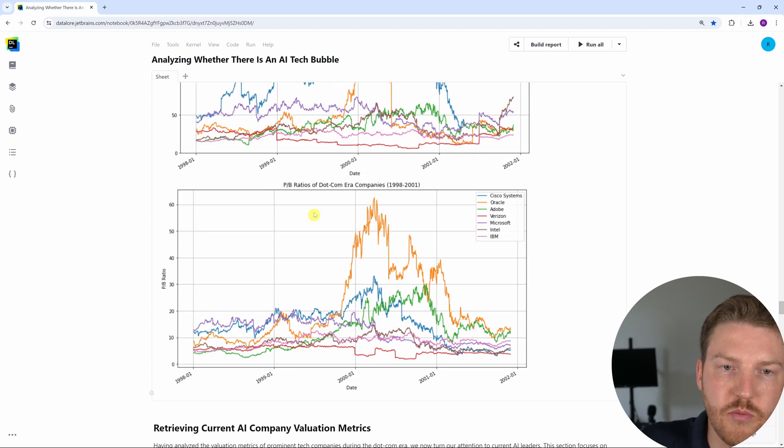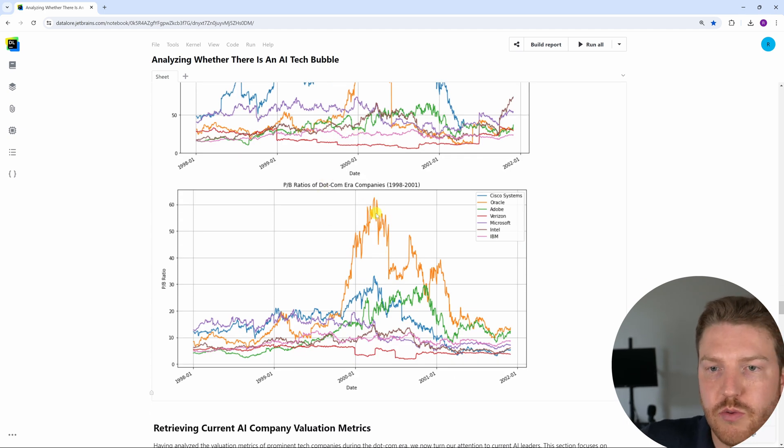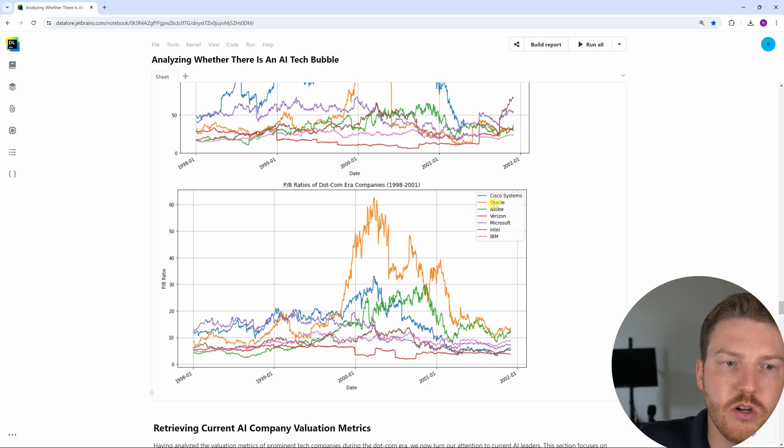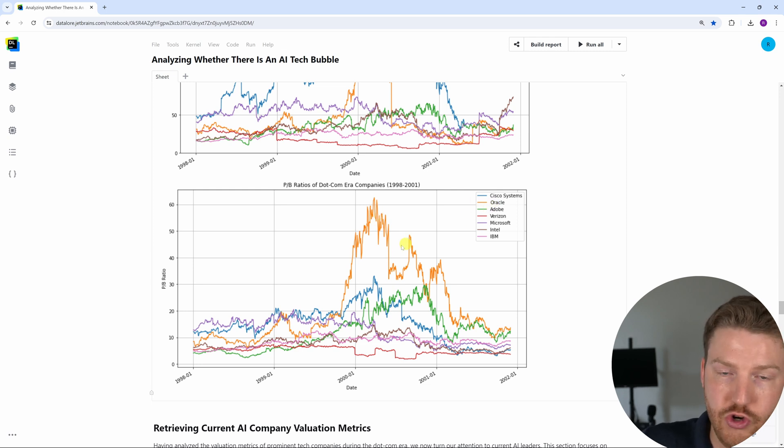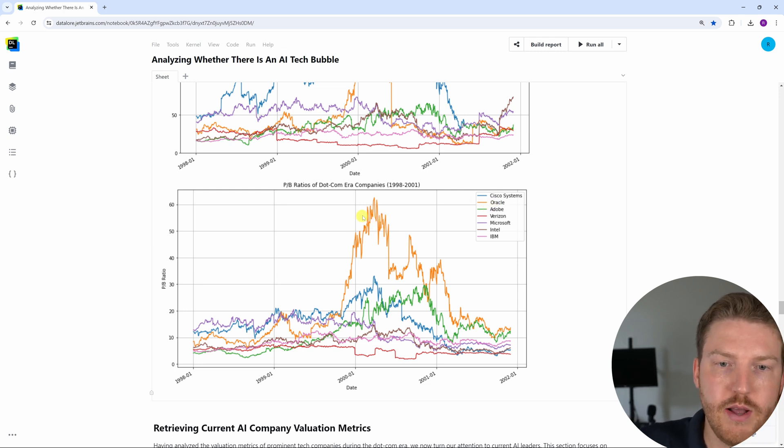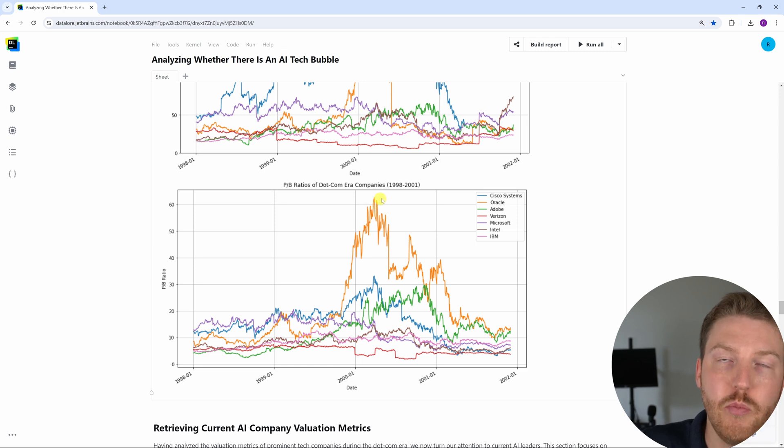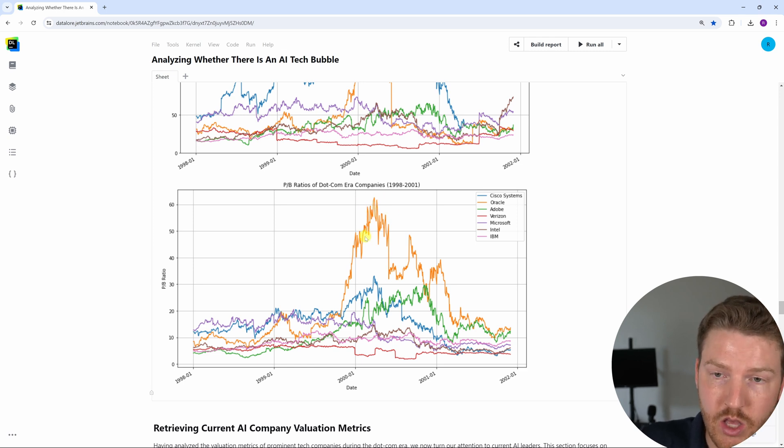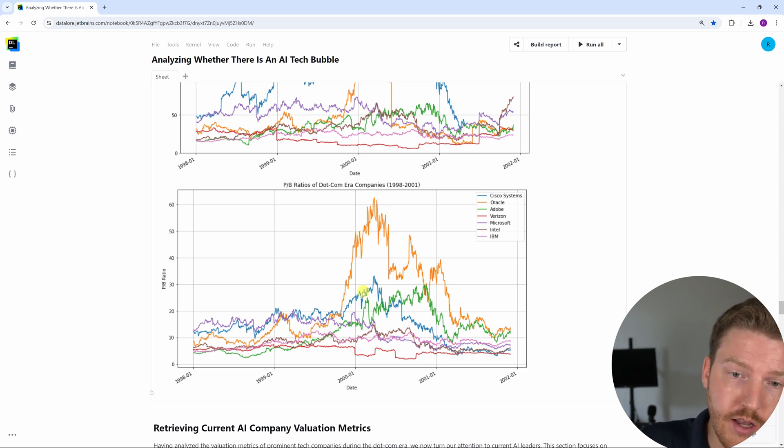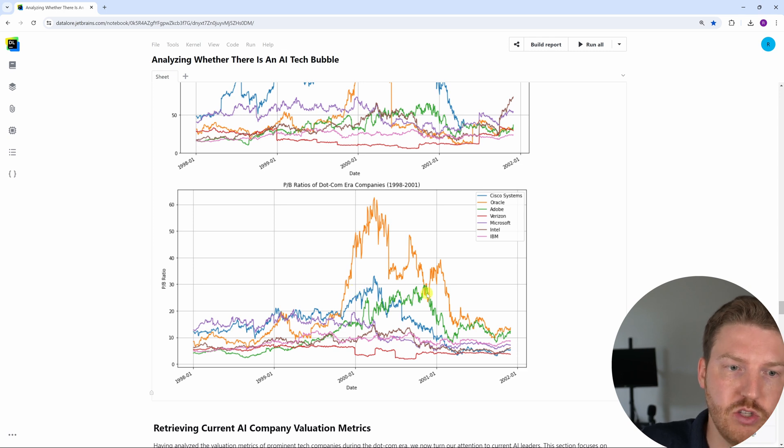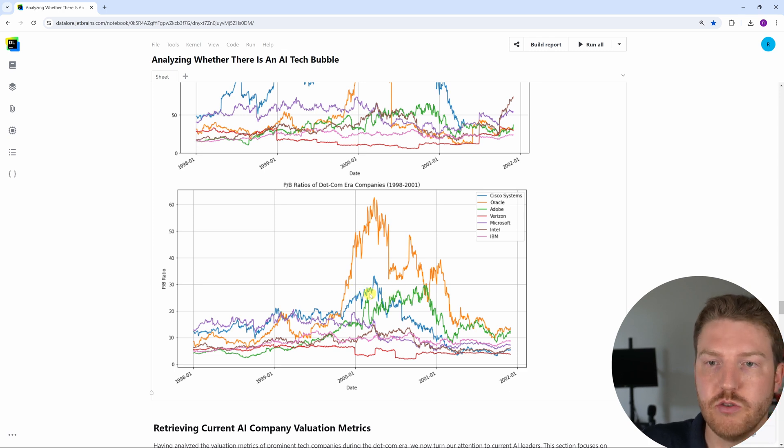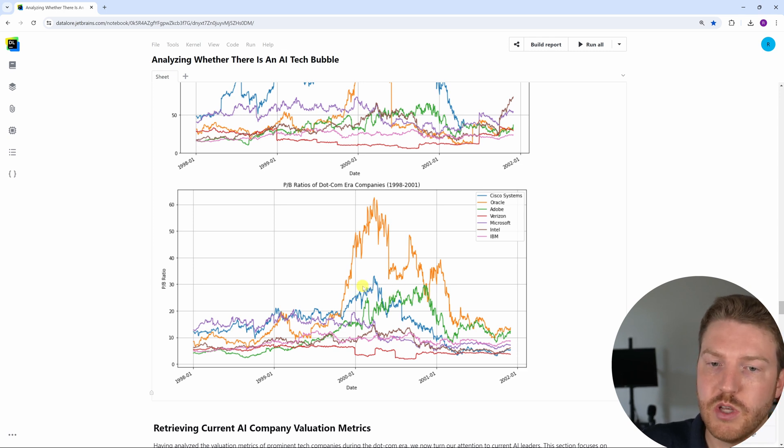Now let's look at the price to book ratios. The price to book ratios show that Oracle kind of broke the chart and their price to book ratio around 2000 almost peaked to upwards of nearly 60, which is quite high. And Adobe's went very high as well in between the 20s and 30s, as well as the Cisco systems.